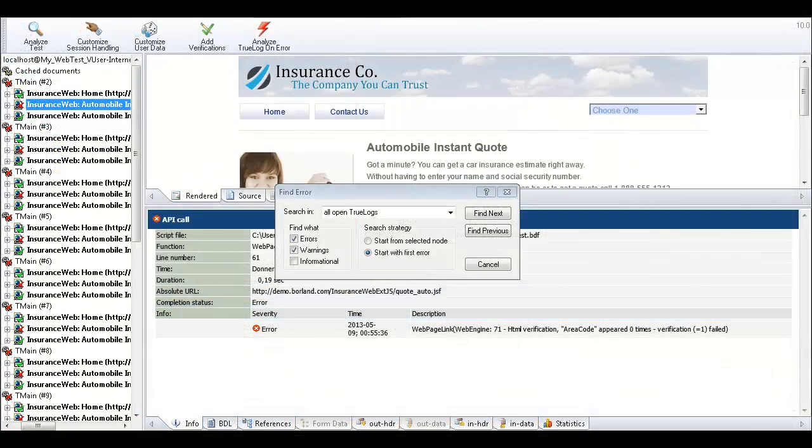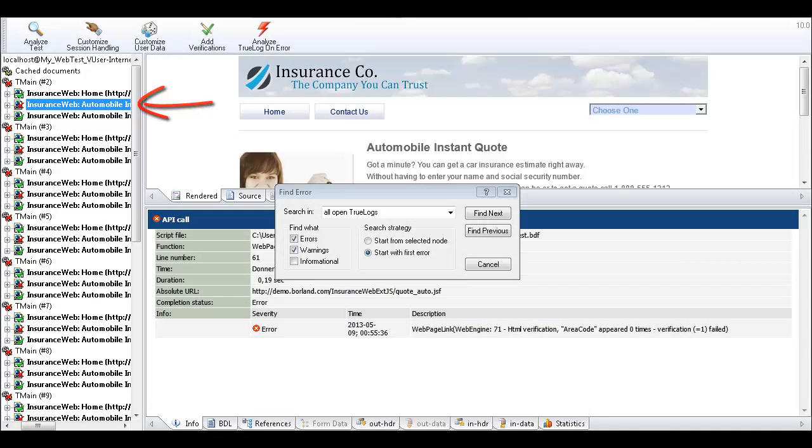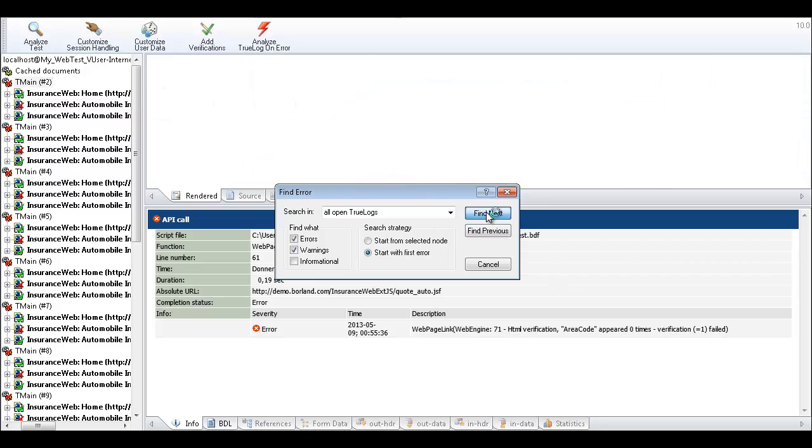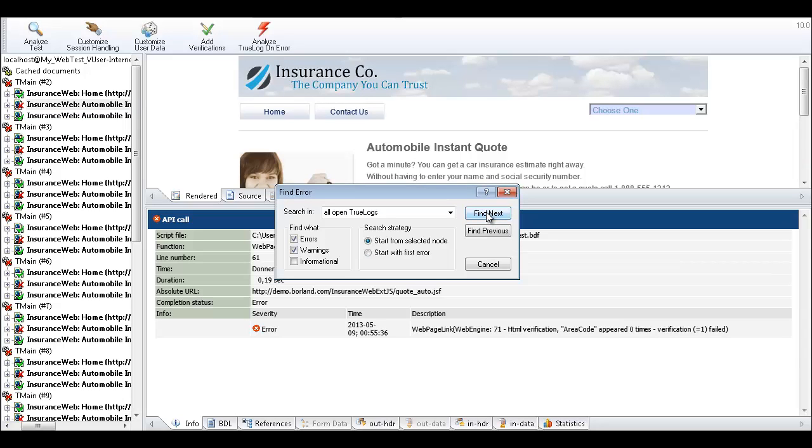The API node of the first encountered transaction that includes an error is selected. Click Find Next to advance to the API node that generated the error. This particular error was generated by a failed content verification function because an expected text string didn't appear on the web page.